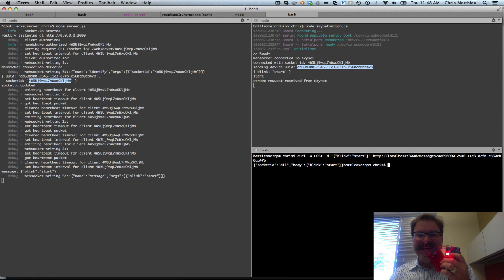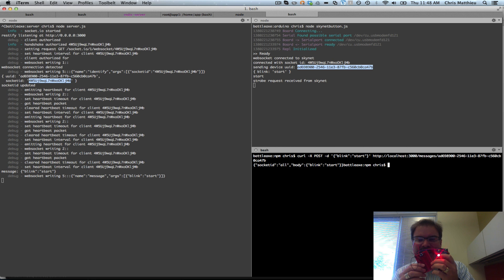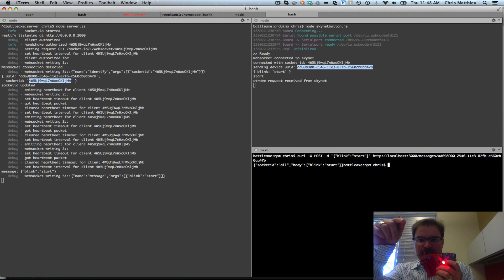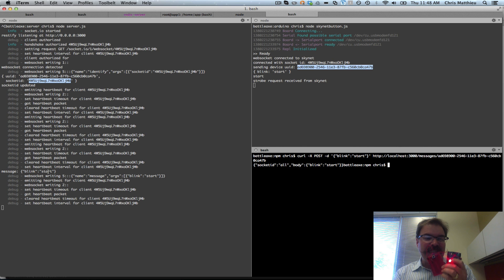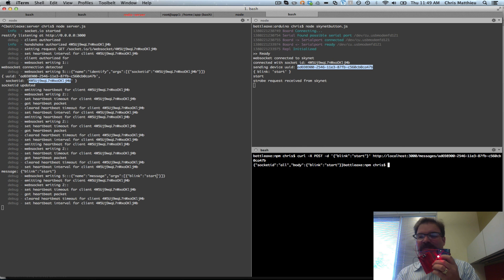Watch this — I'm going to say start blinking with this API. Look at that! The API request went into the Skynet network, Skynet looked up the device, got its socket ID, and then issued a start blinking command to the device in real time via WebSocket.